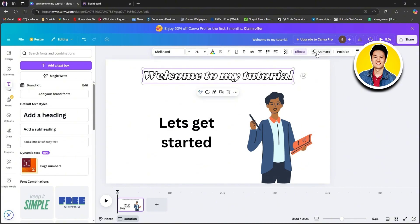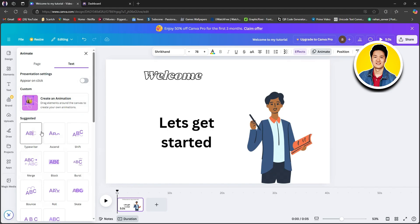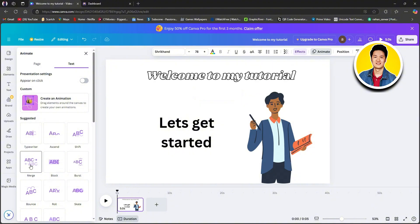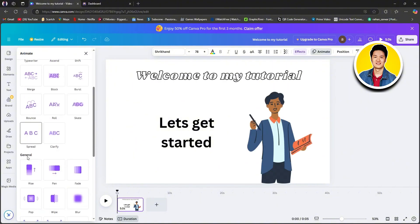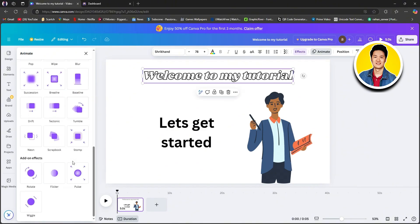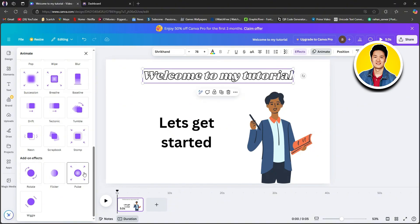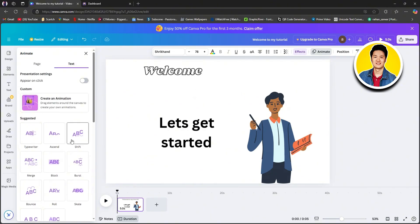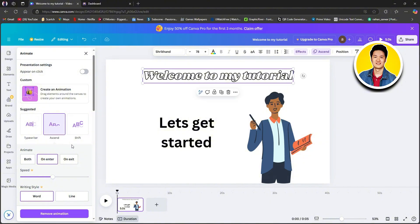Go ahead and click on animate on the top right. If you go over to the left side, you will get to see different animations that you can choose from. As you hover over them, you will get to see the animation being played out right here on your canvas. Scroll through the options and check out each of the animations.